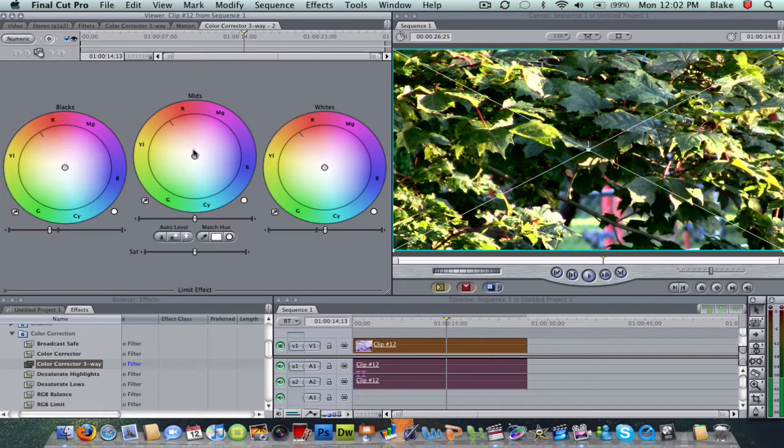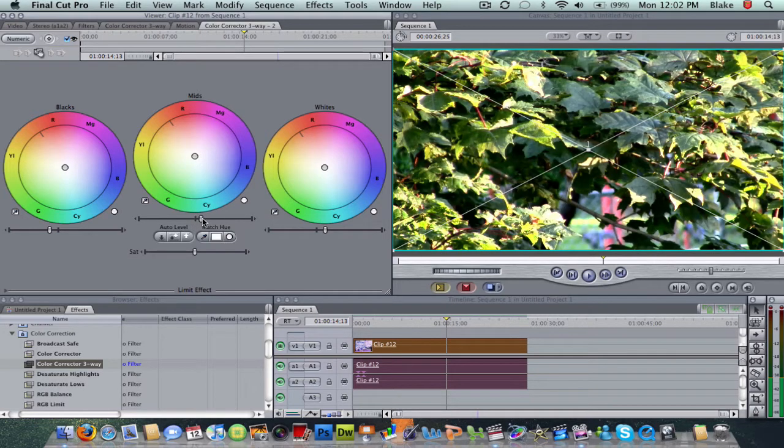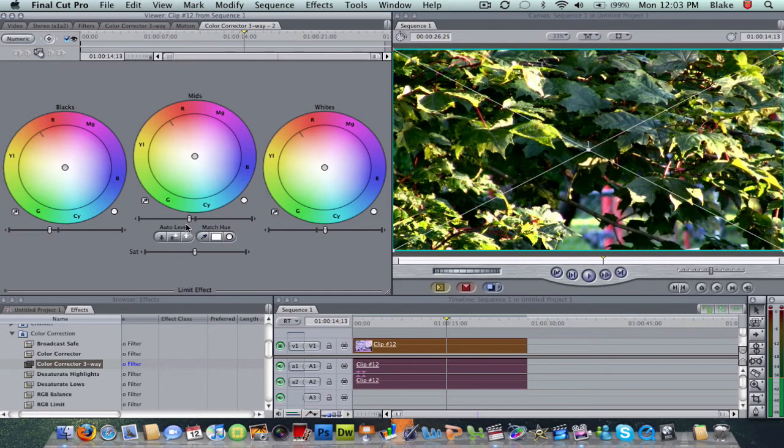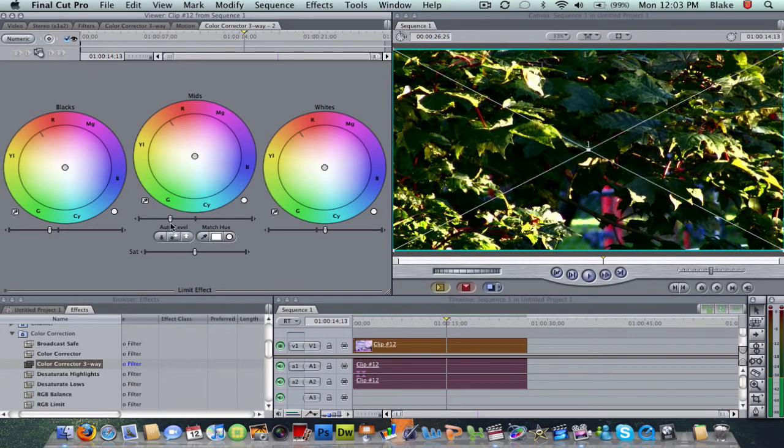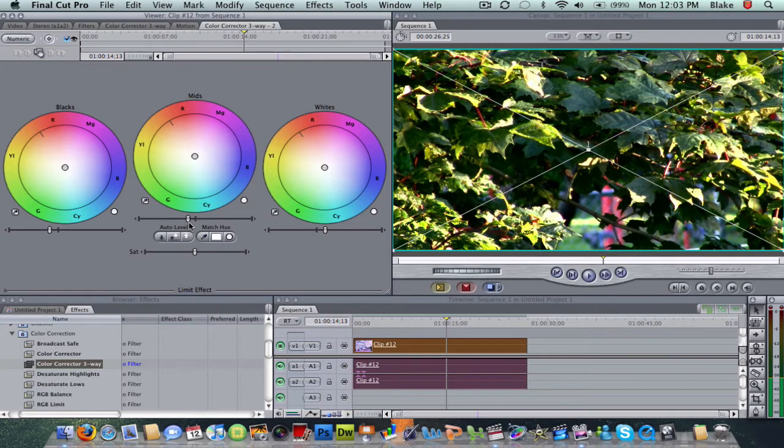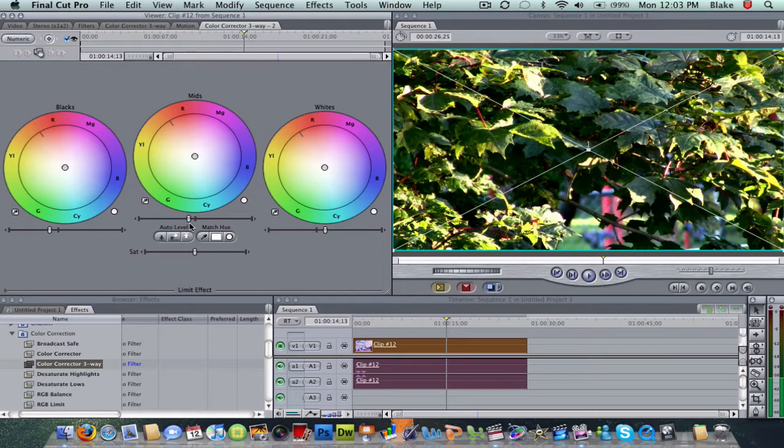And then we have our mids. Our mids are basically in the middle between blacks and whites. To the right, it makes it whiter. To the left, it makes it darker. I'm just going to bring it down just a tiny bit.